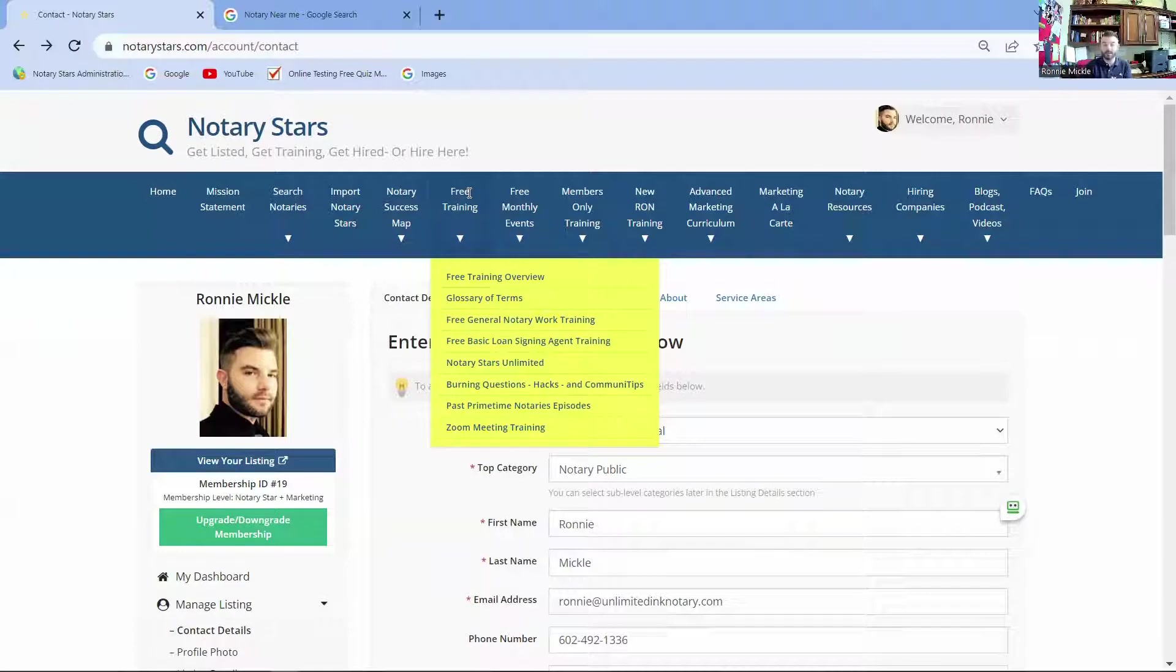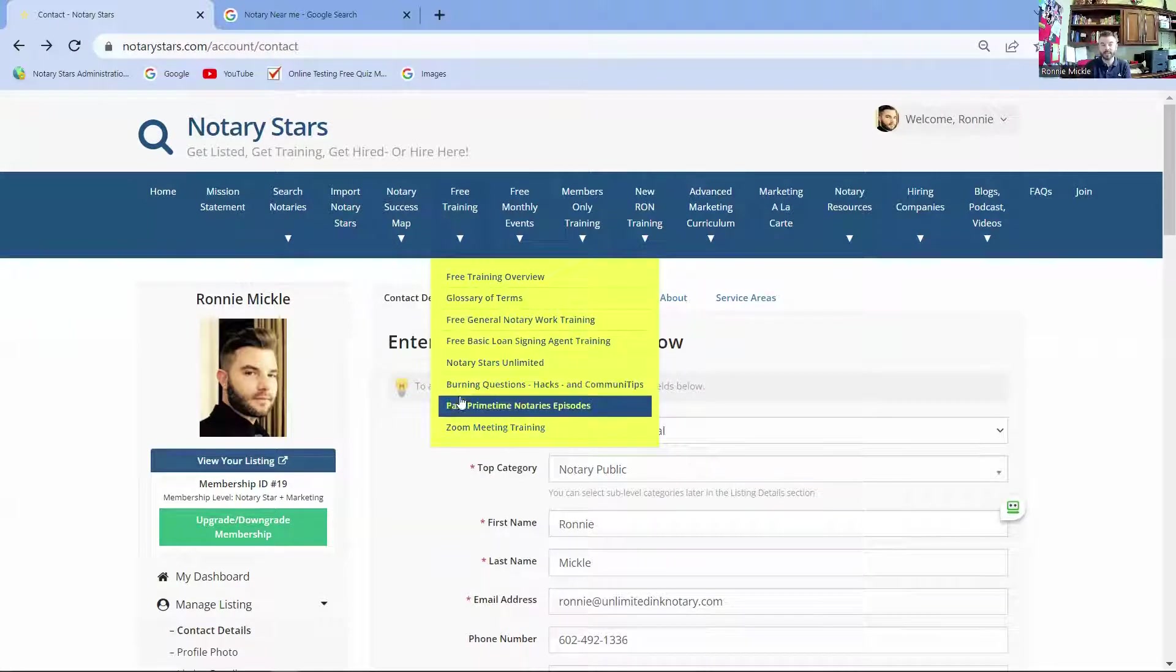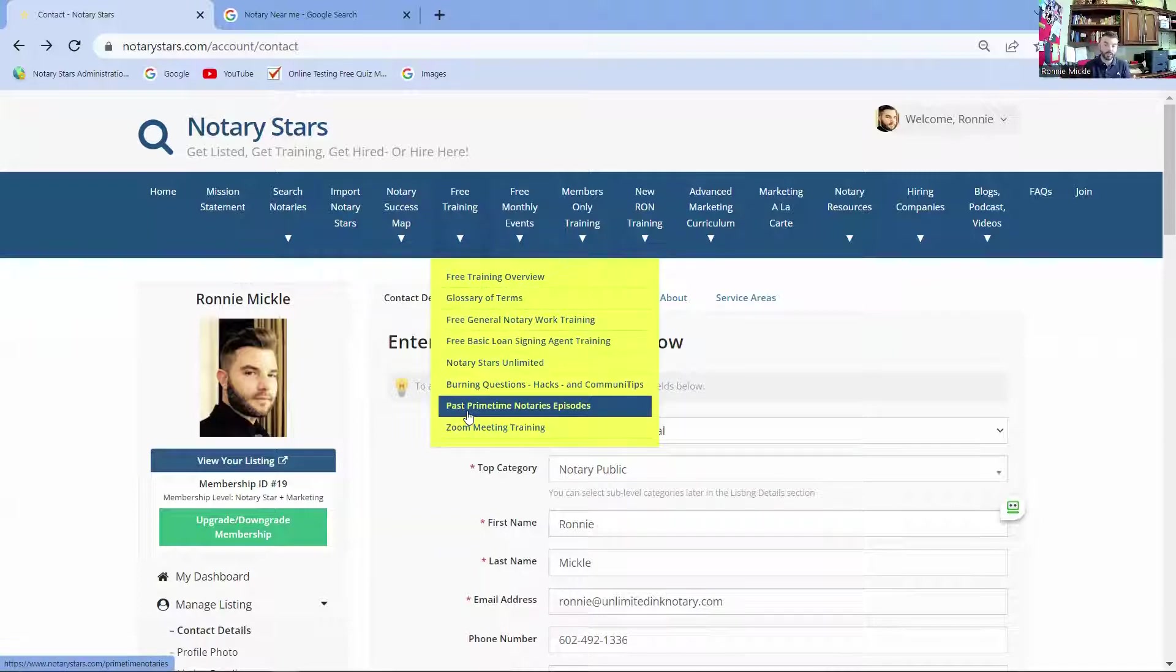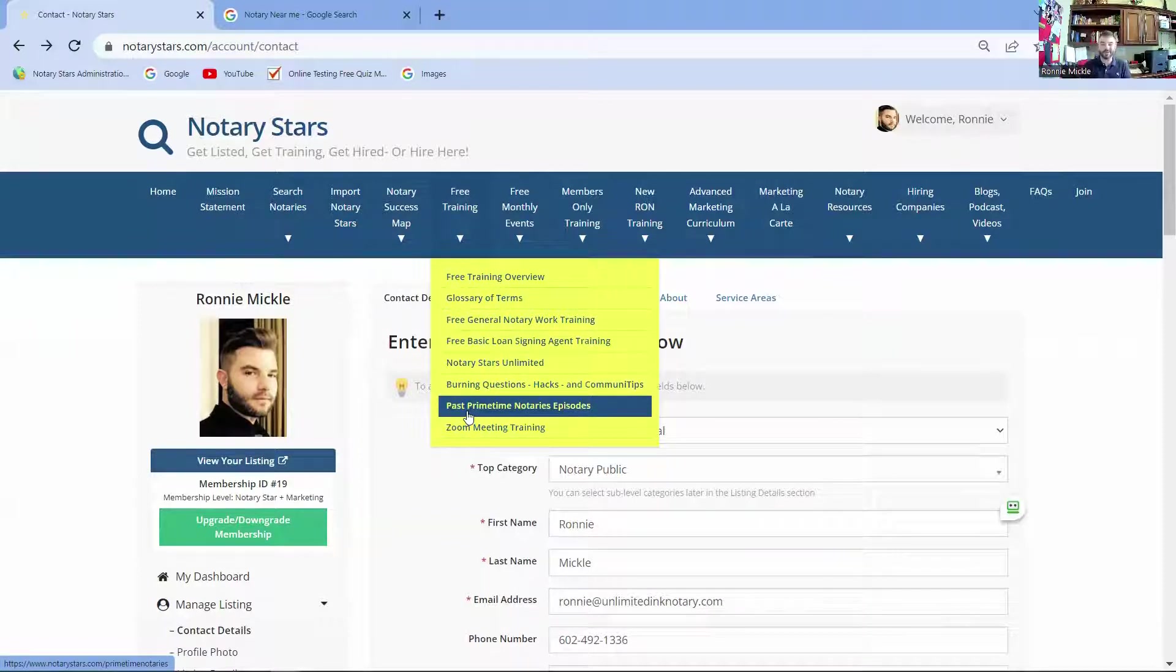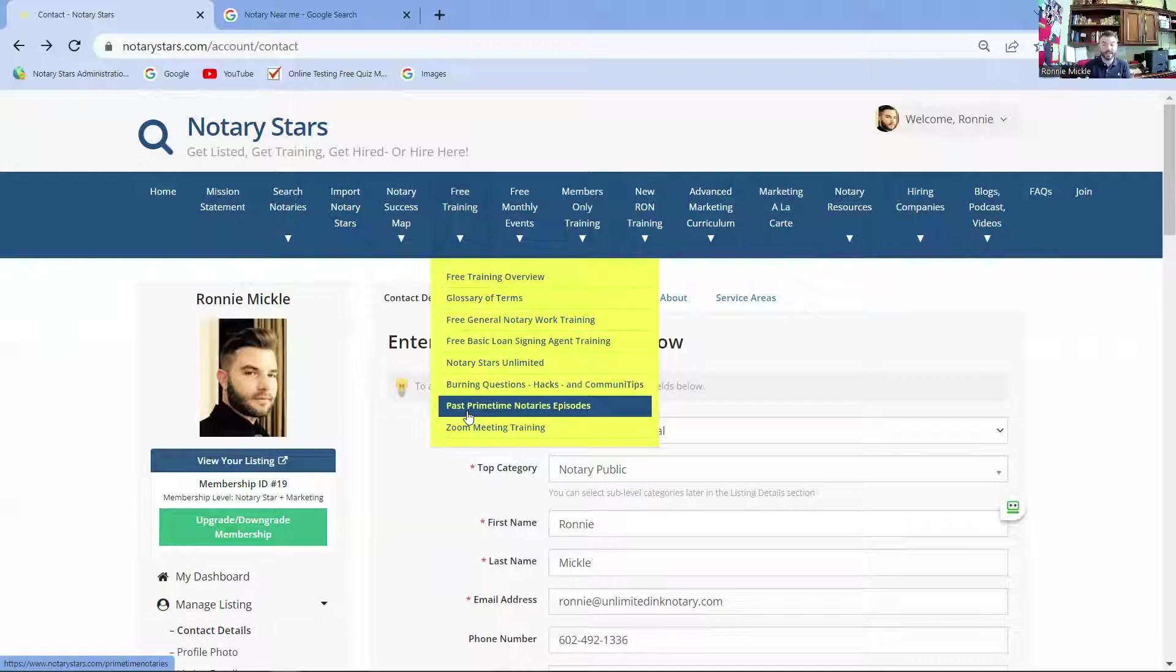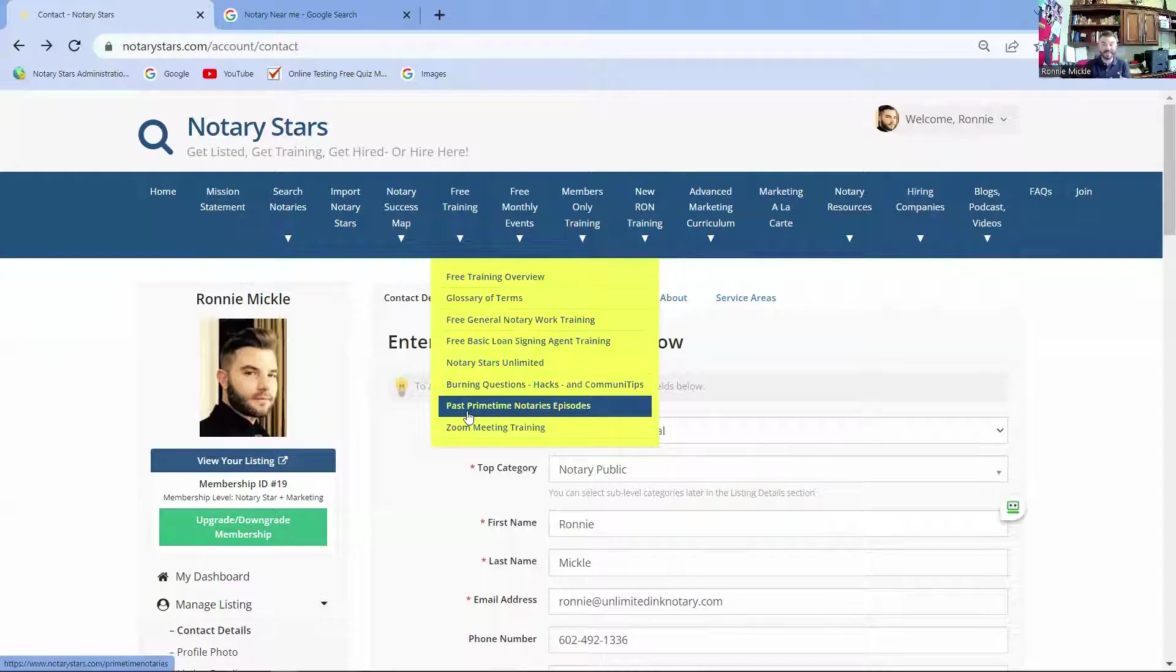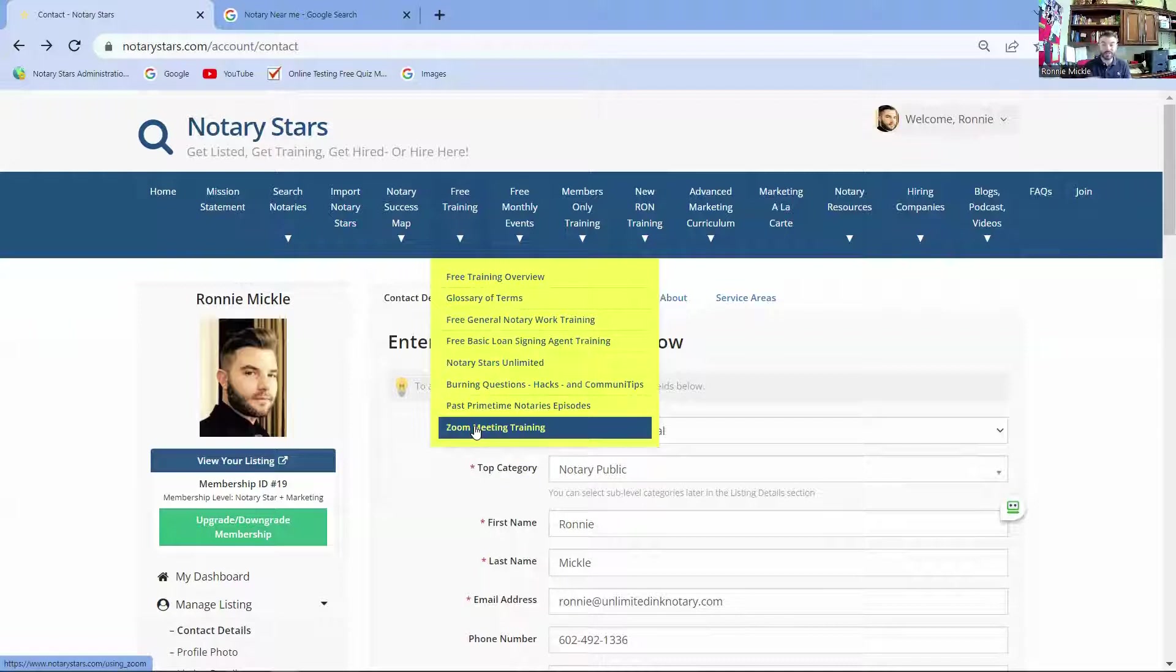We have a once-a-month live event called Notary Stars Unlimited. It is a continuation of Primetime Notaries, which has now ended, but we started Notary Stars Unlimited. I highly recommend watching all of these videos. They're all free. We bring in trainers and experts from all over, and then we really zero in where you should be in your notary business that month.